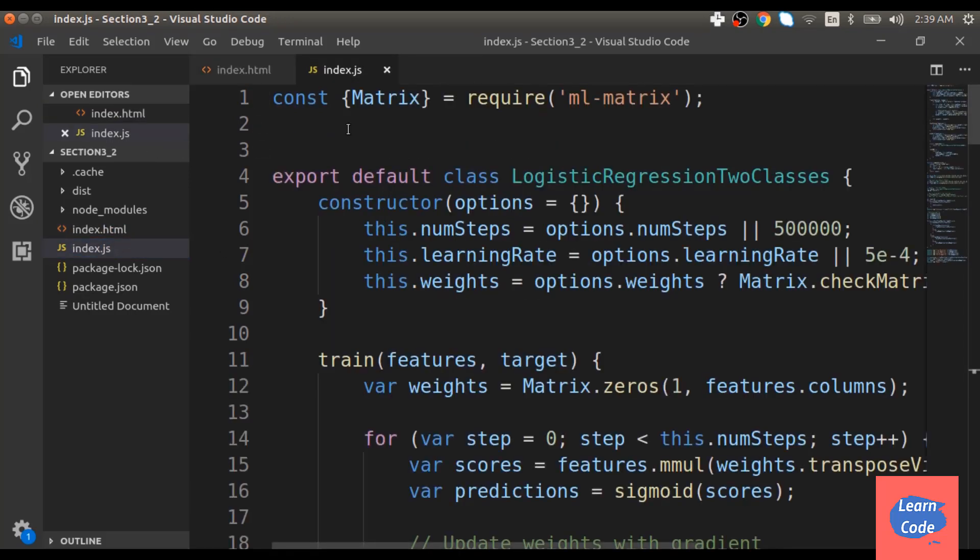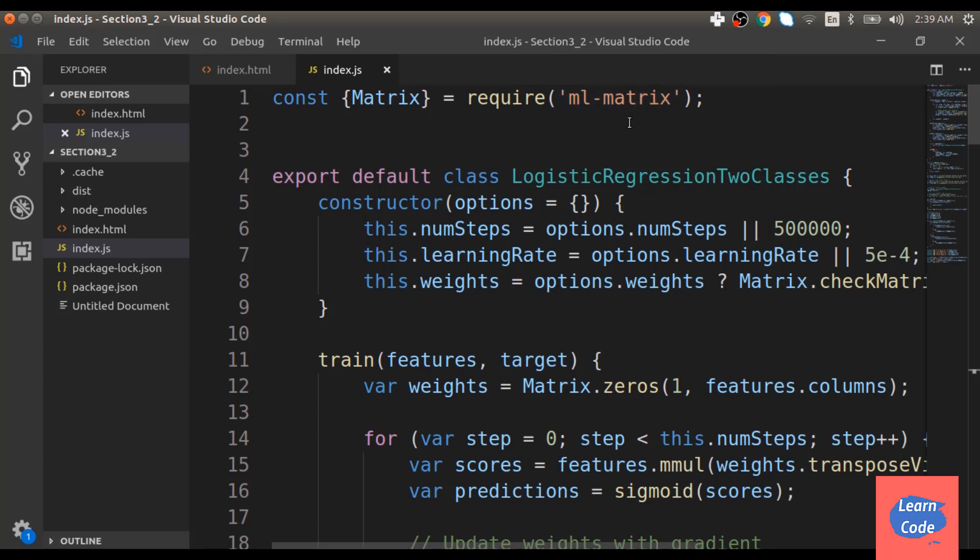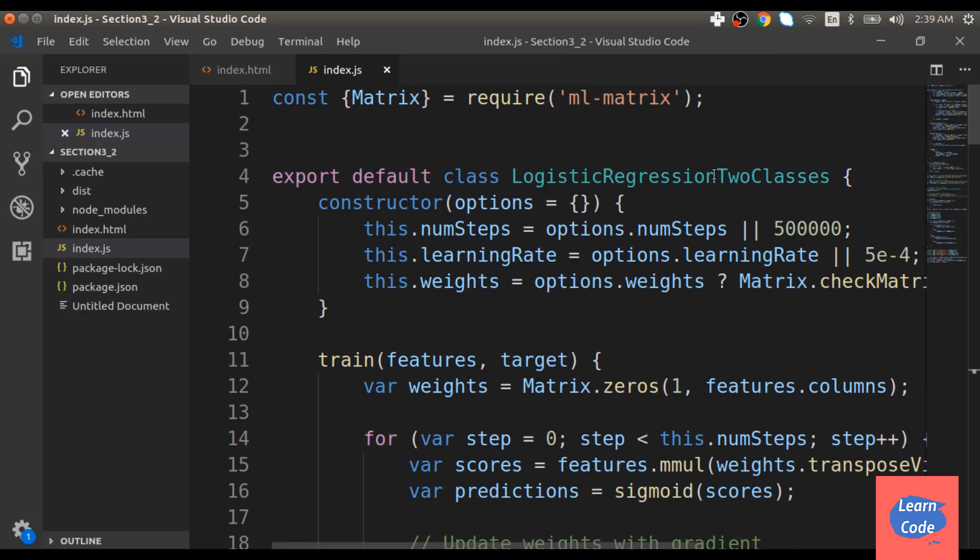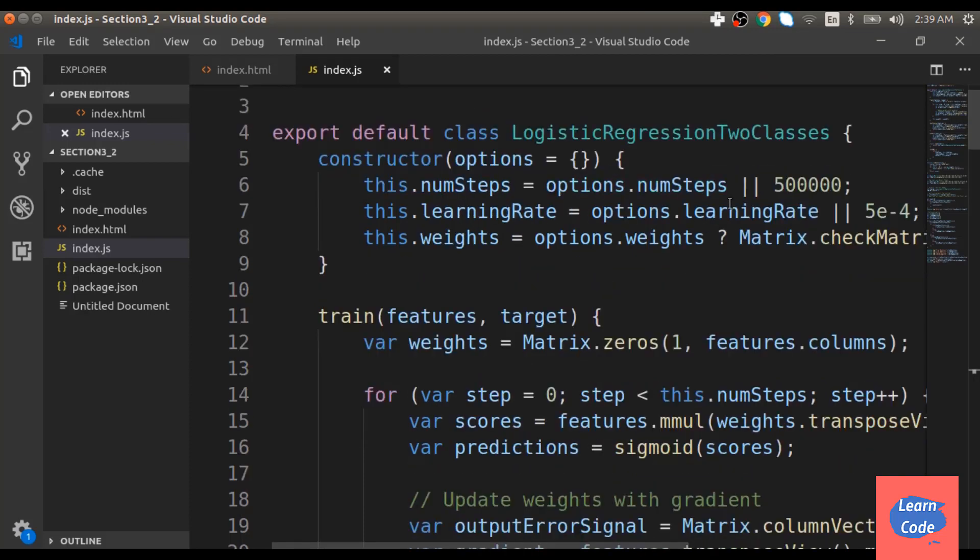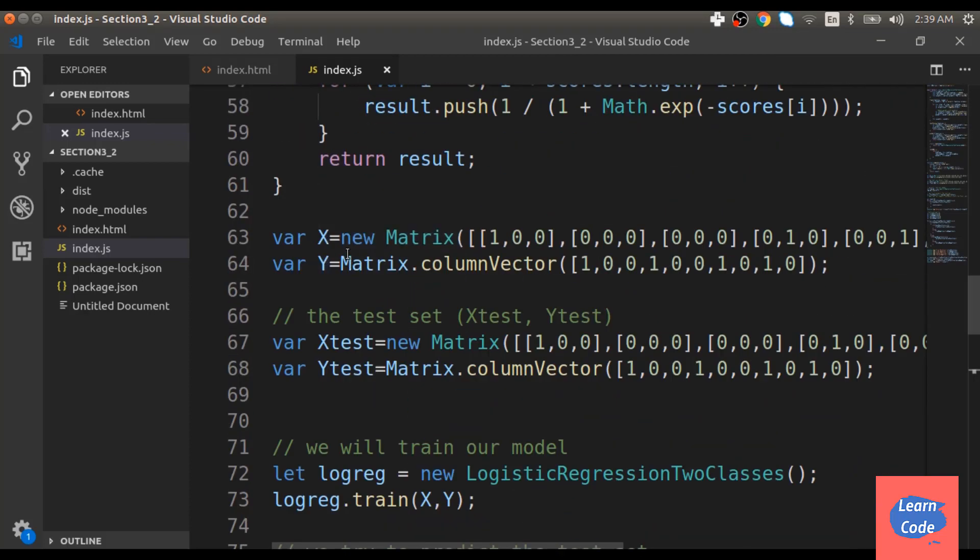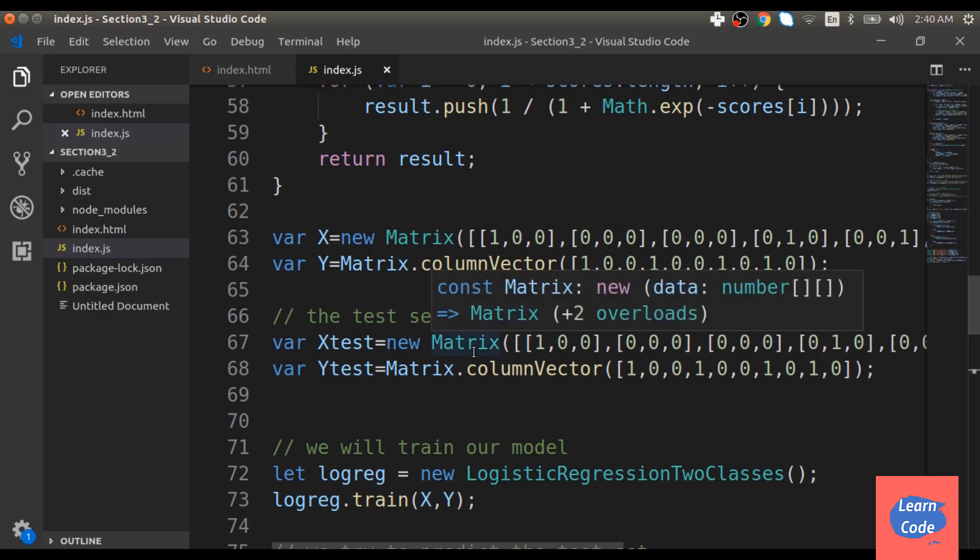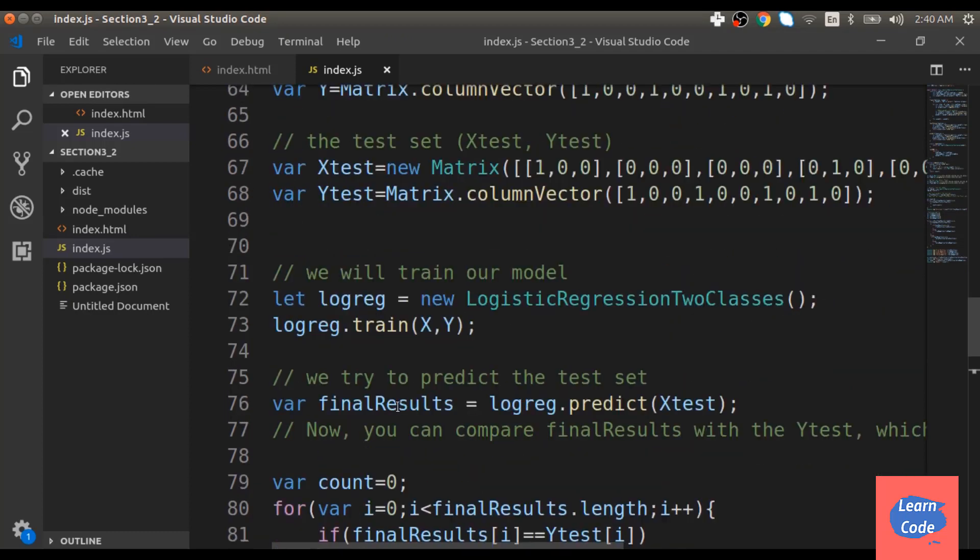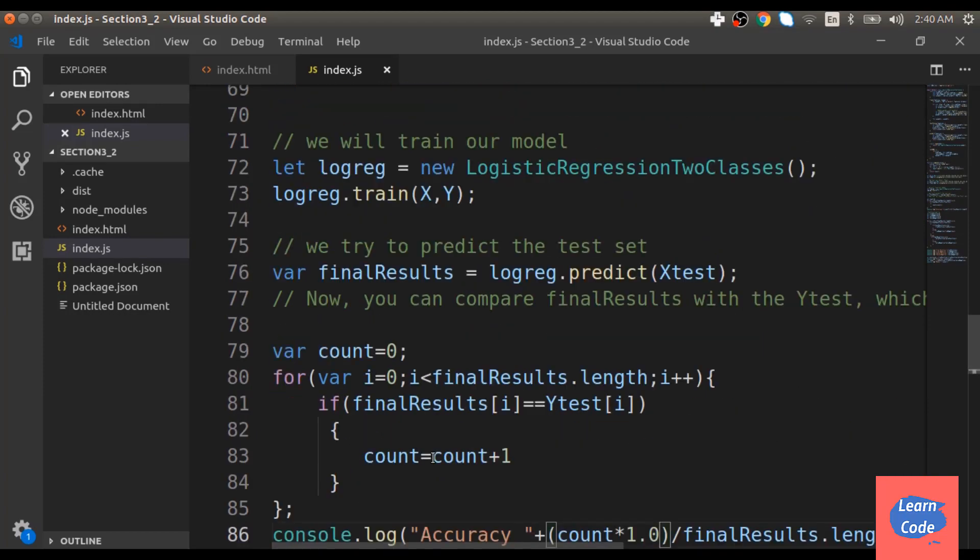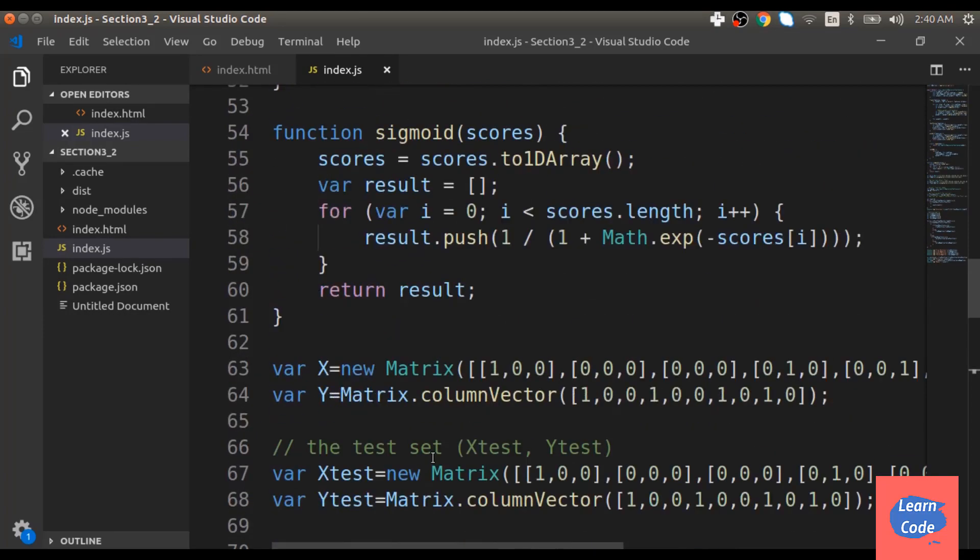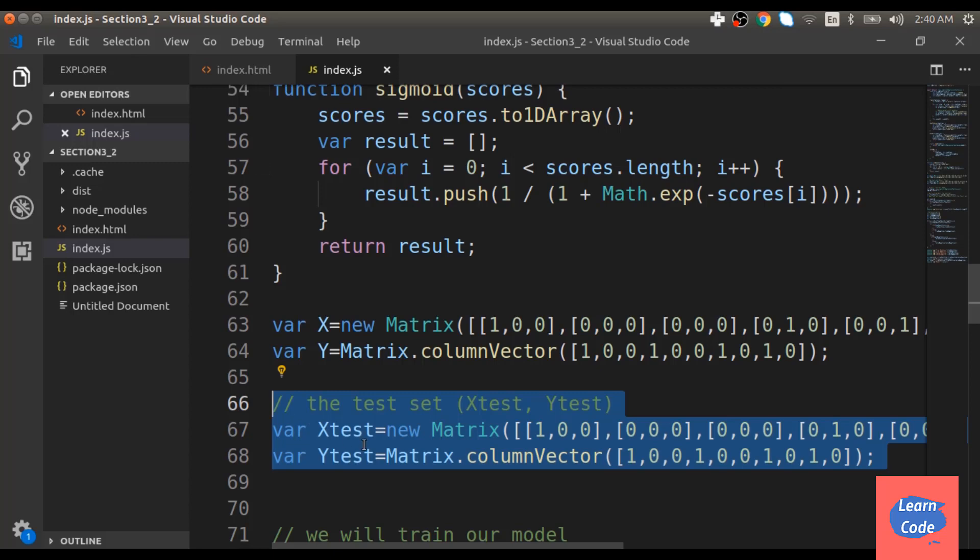My index.js file has some code from section 2.5 where we first import ml matrix library, then build our logistic regression classifier. Here we take two sets of input: the training set and the test set. I have reduced the size of the training set and test set so I can demonstrate the accuracy as well as the different confusion matrix parameters.